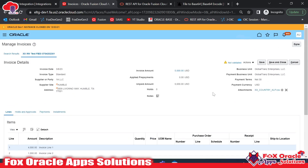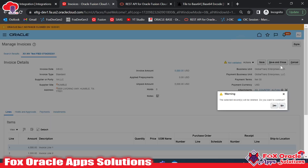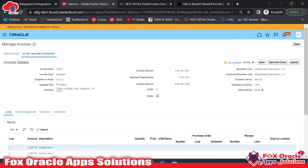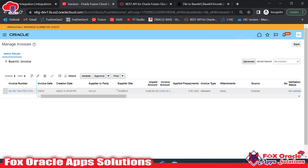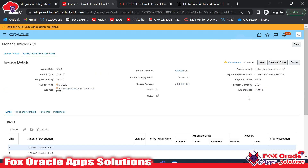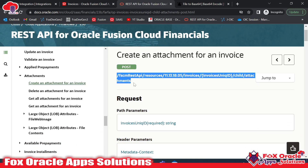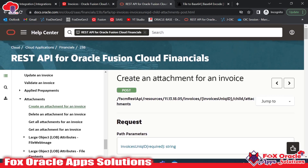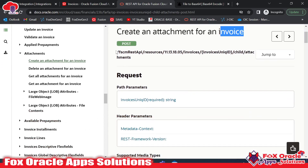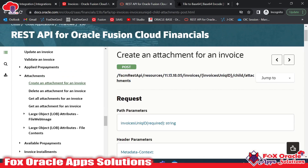First, what I will do is remove the attachment and save. Once I remove the attachment, it will be removed from the invoice, and you can see this invoice has no attachment. So we will provide the attachment using the REST API. This is the REST API provided by Oracle — with this API we can upload the attachment for invoices. You can see the name 'Create an Attachment for an Invoice', and in the URL there is a URI parameter as invoice ID, which we will pass while calling this API.